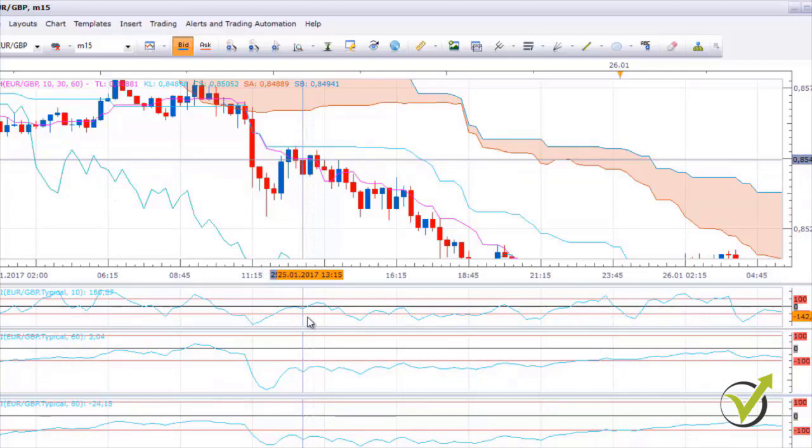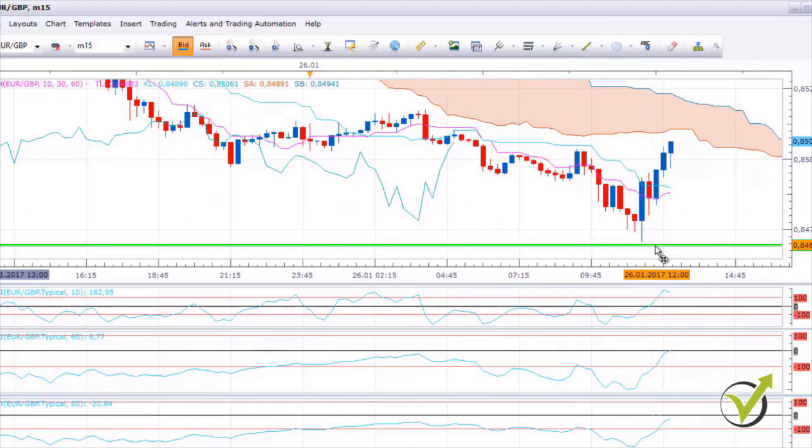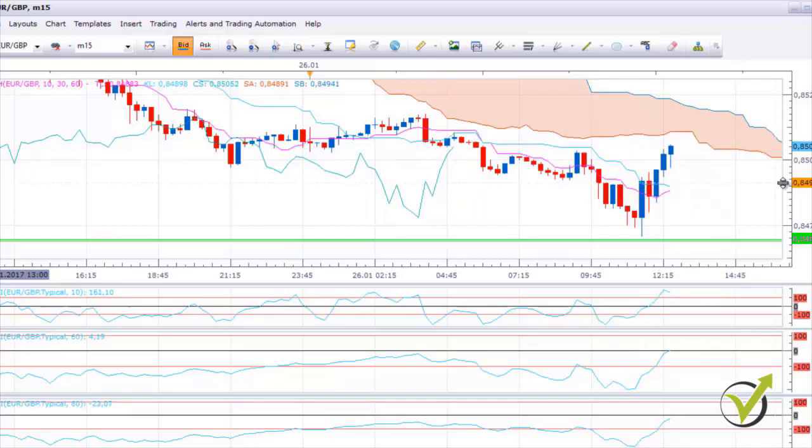Let's place the Take Profit line, which will be at 69 — I'll mark it green. We can see this is our Take Profit target. The price actually went very close to the Take Profit and then reversed up — this happens quite often in the Forex market.